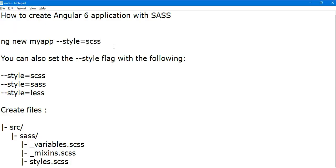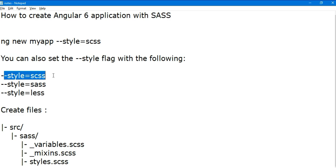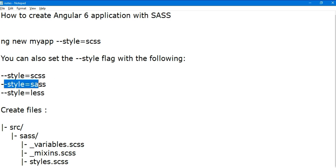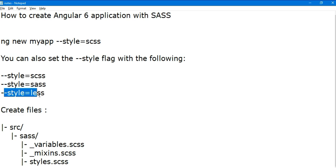So if you want to create your application on SCSS model or LESS style structure model, then you can use --style=scss, or --style=sass, or the third one --style=less for LESS style structure.